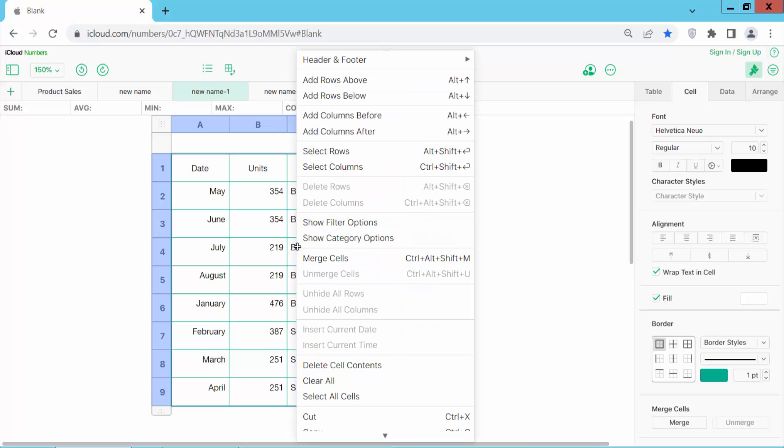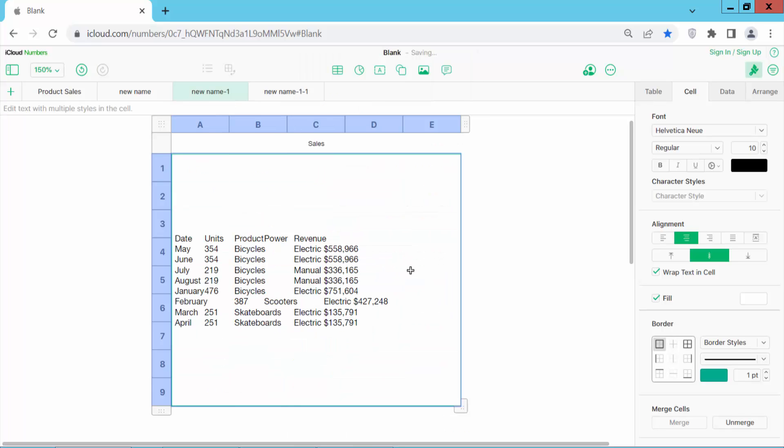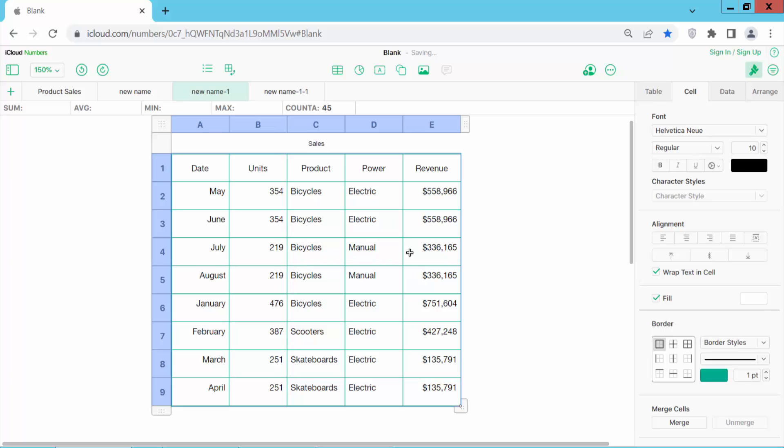Again right-click and select merge. See this. Now let's merge these two columns, the last two columns.